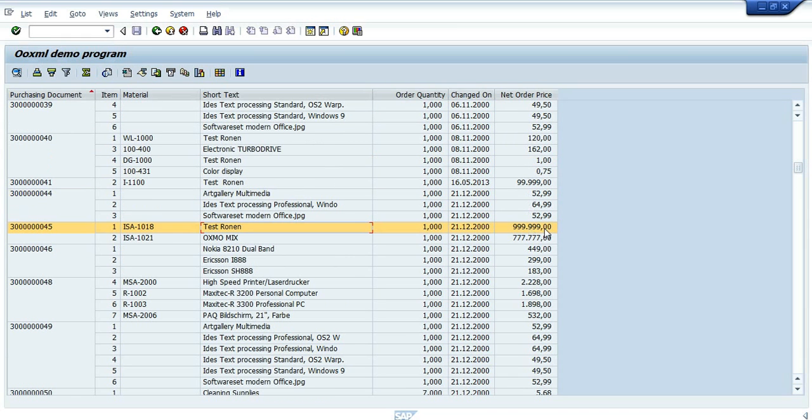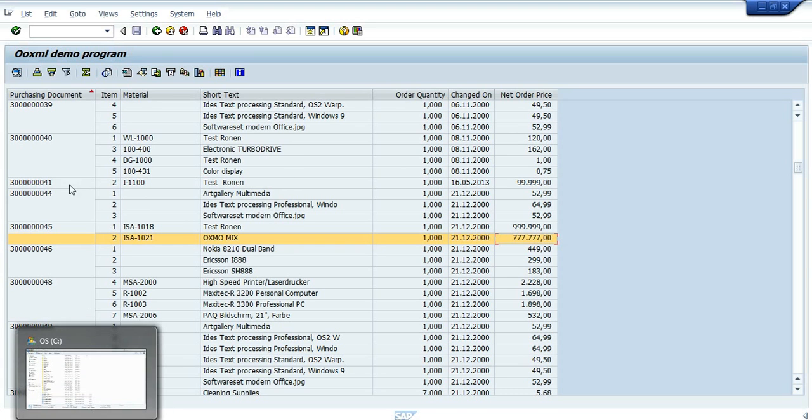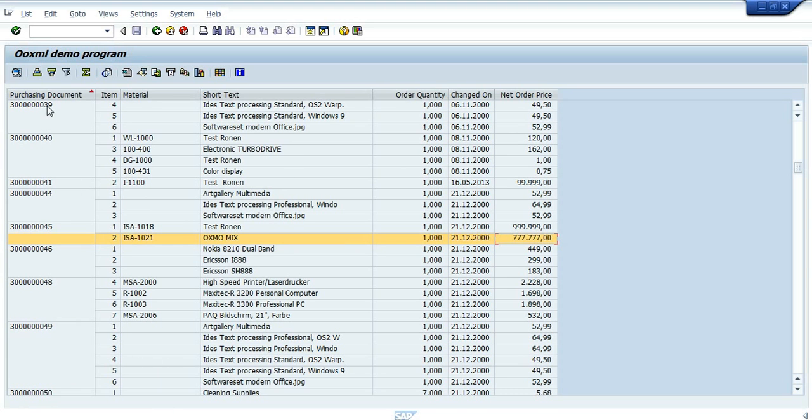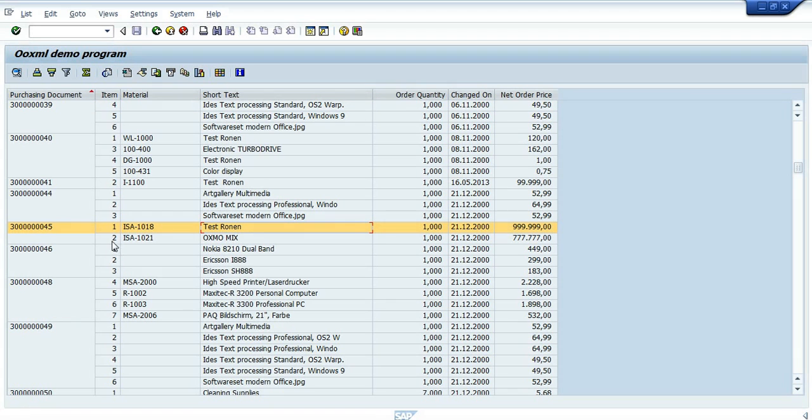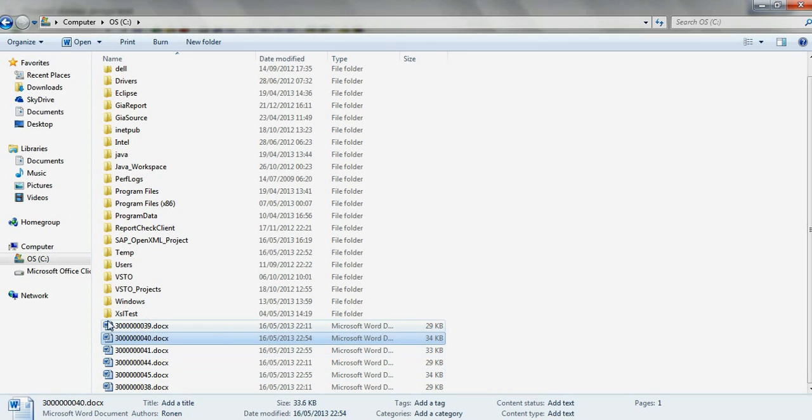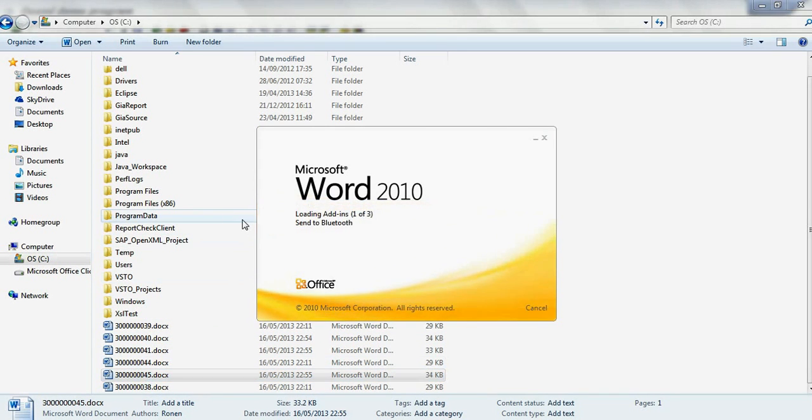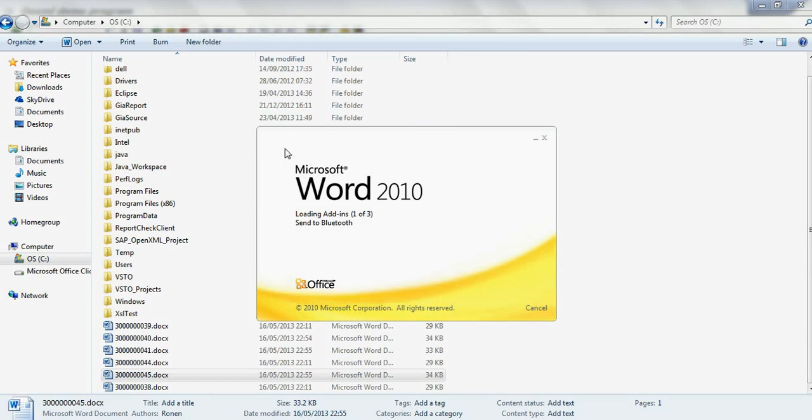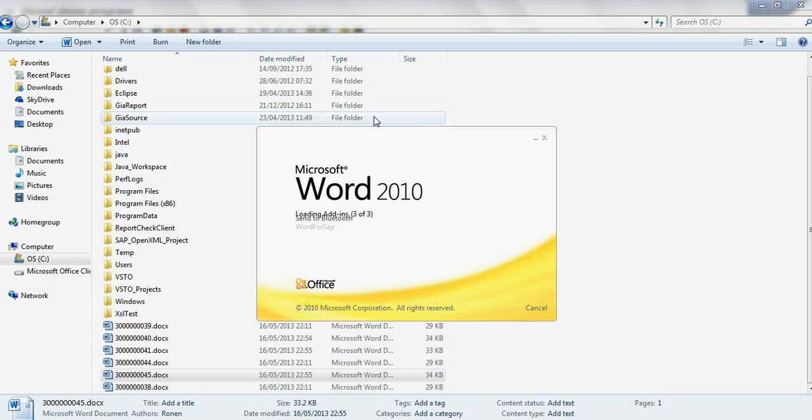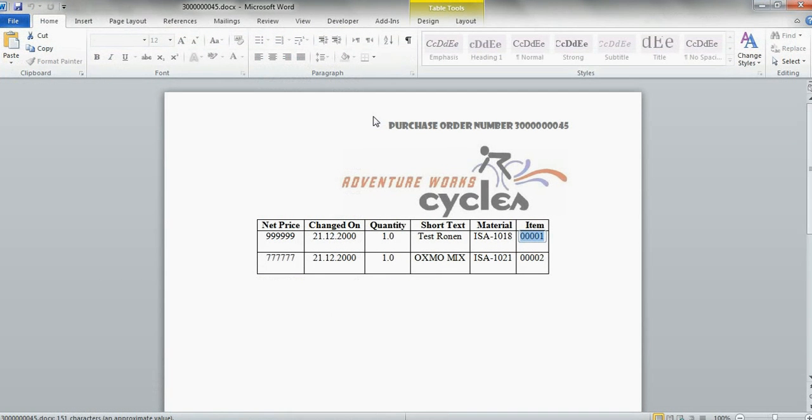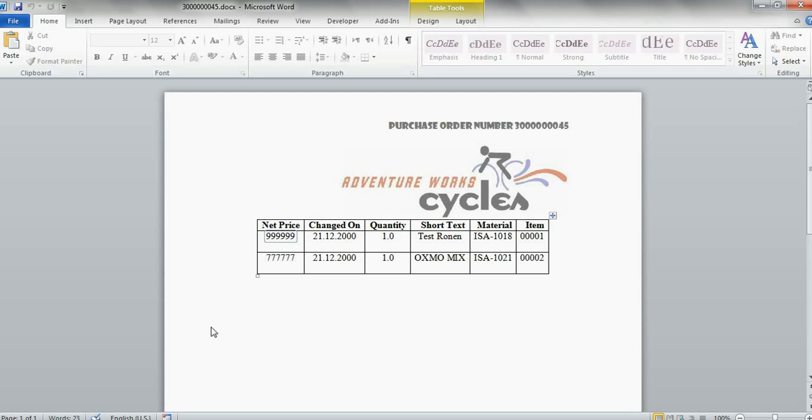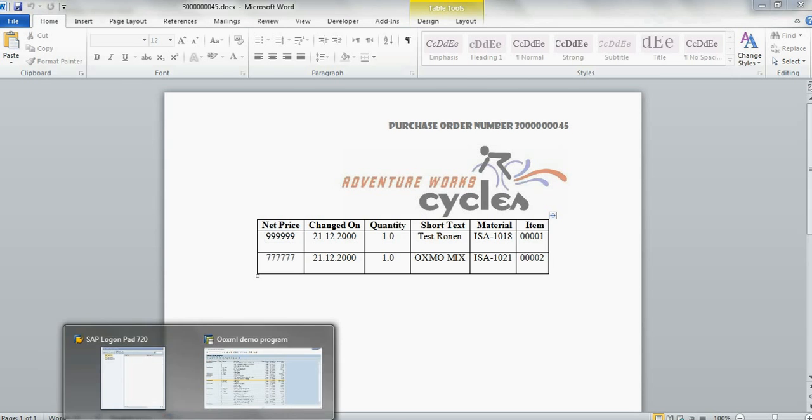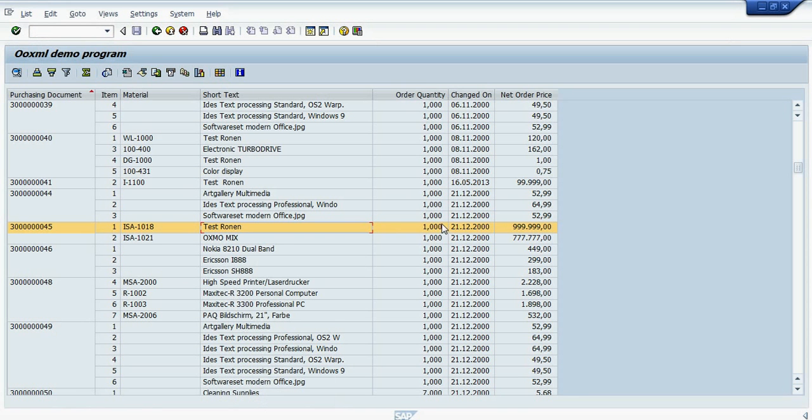And as you can see with this one, we have two lines on purchase order 45. We have the remark we put and net prices of nine-something and seven-something. Let's go back to SAP—the same nine and seven.